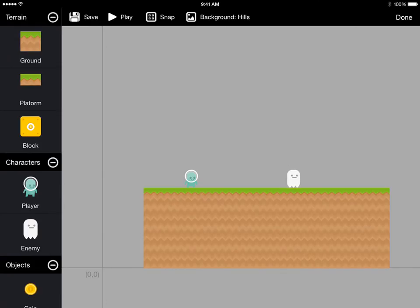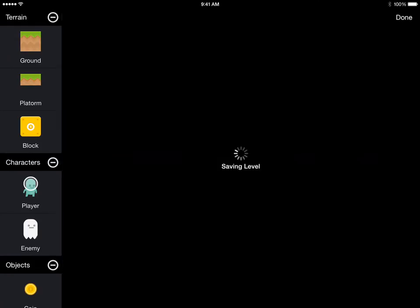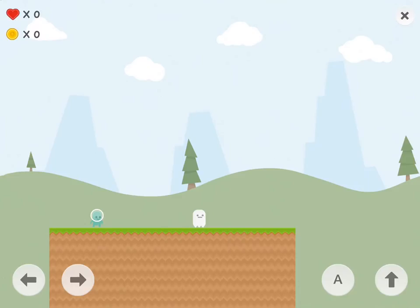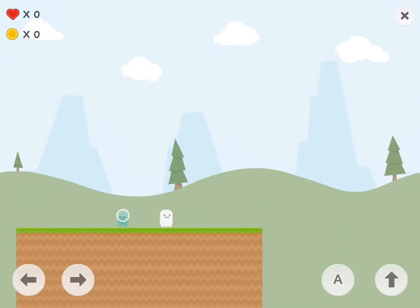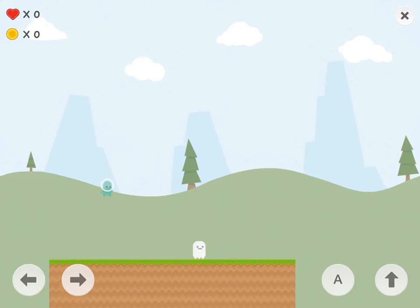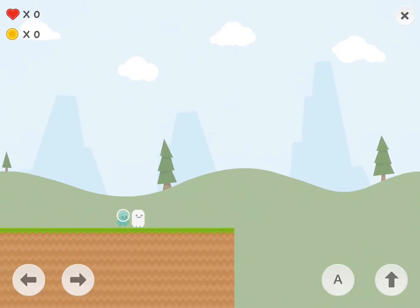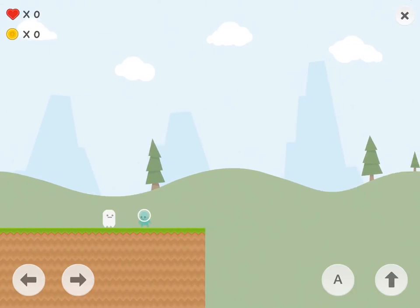Now we can save this by tapping save, then switch to the game player and actually play this level by tapping play. Now we're in the game player and can move our player around using the arrow keys and jump using the up arrow. We walk through the enemy but nothing happens.